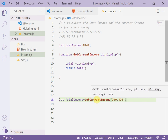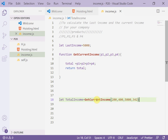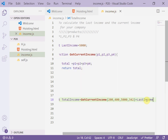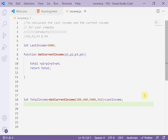Product number three is 5000, and product number four is, for example, 342. Then we add the last income — this is the current income plus the last income. I reference the 'lastIncome' variable here, so now I can get the total.